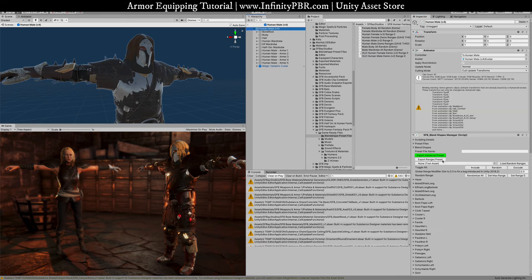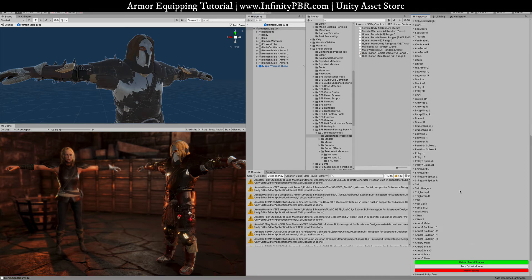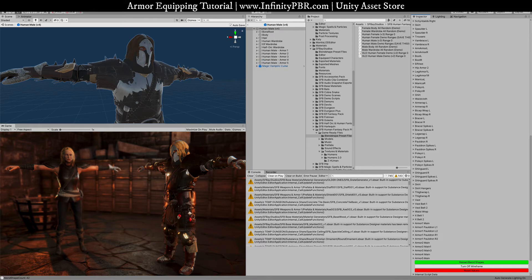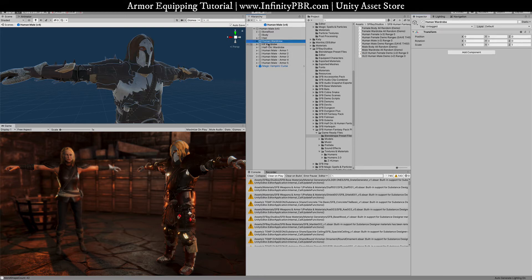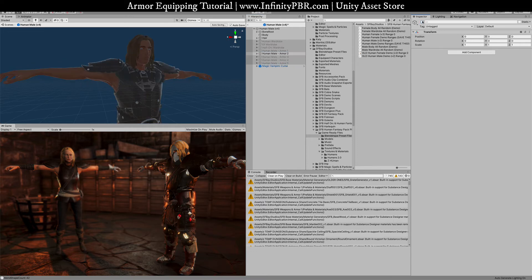And then we're just going to click the reload blend shapes option here. Now you're going to see new options for the armor but what this is really doing is also linking up all the blend shapes from the body itself and the other armor pieces so that you can have a matching movement when the body is morphed. So if we, for instance, go back and we'll just turn off these. Let's do armor two this time.